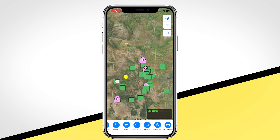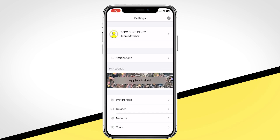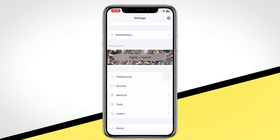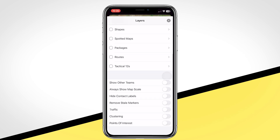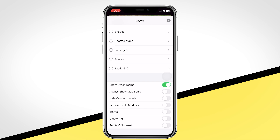Finally, let's adjust the layer settings. Return to the settings page and select Layers. Alternatively, you can select the Layers button on the bottom menu. Scroll down and turn on show other teams, always show map scale, and remove stale markers. We recommend leaving all other toggle settings off, as these extra options are infrequently helpful to most users, but feel free to use what is best for you.